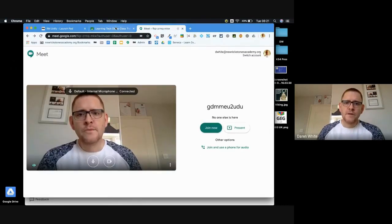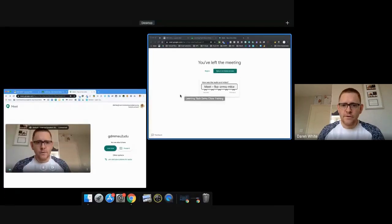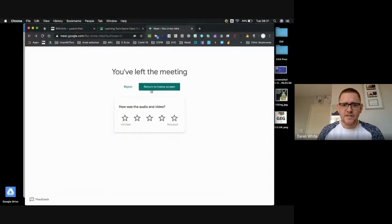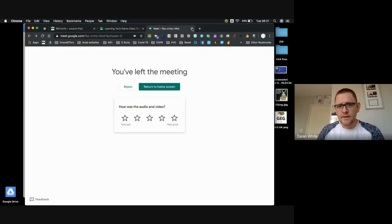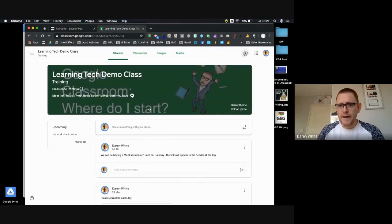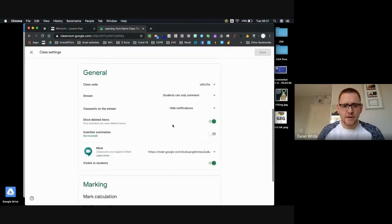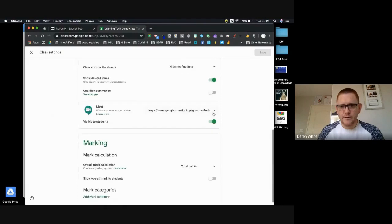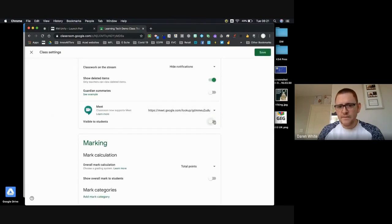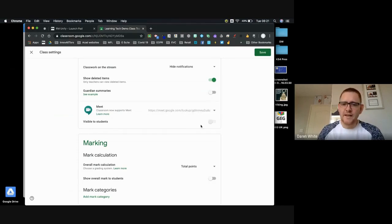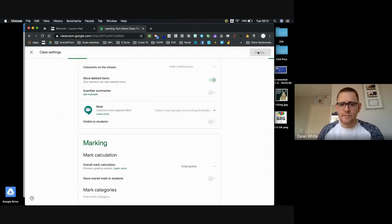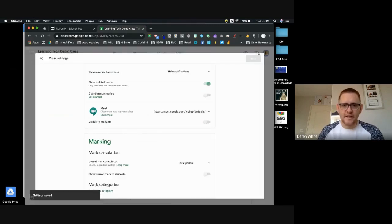We don't want that. What I would do in this situation as the teacher is I would then close that link down. I would come back into my classroom settings straight after the session. The first thing I would do is take away the visibility link to the students, and then I would reset that link. And what that means is that our classroom meet now has a completely different link.